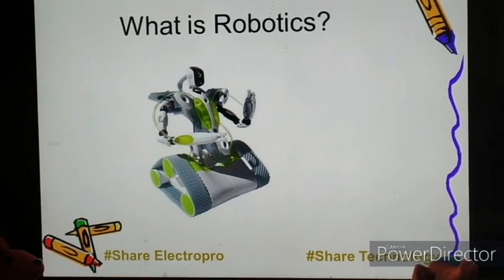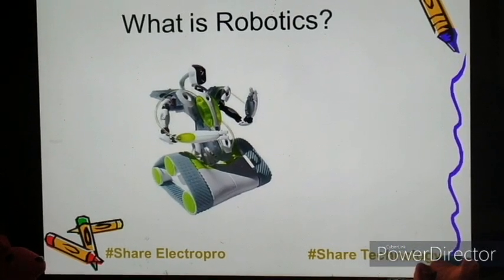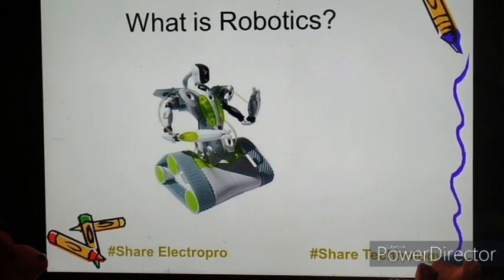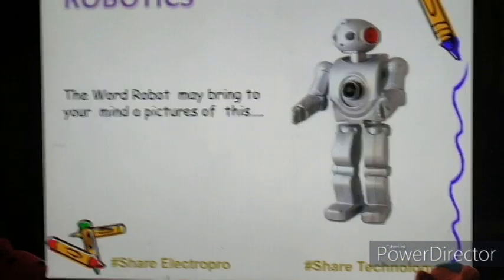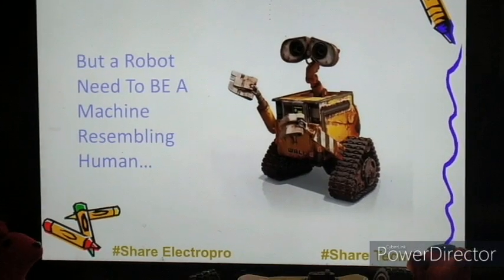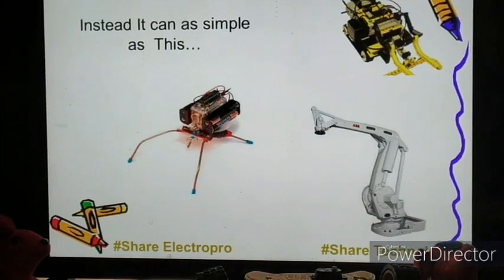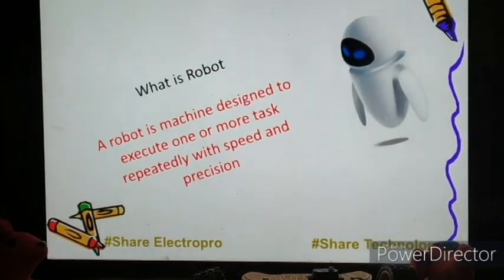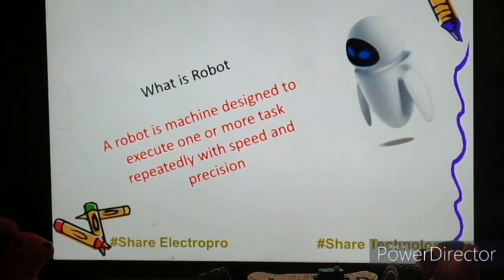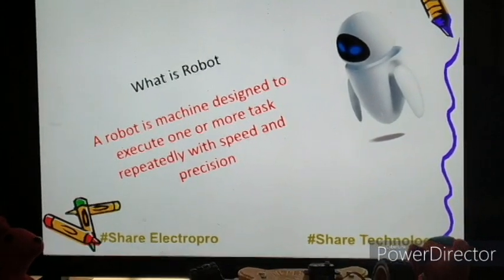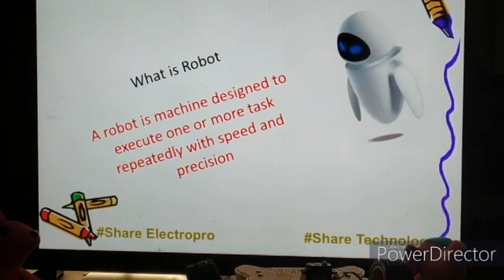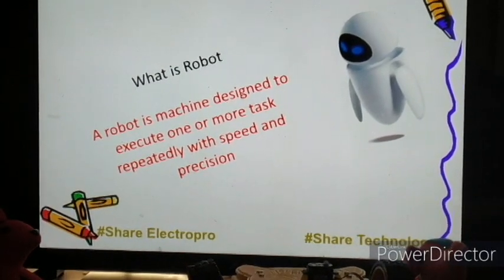When the name 'robot' comes to your mind, you may see different pictures — as you see in the slide, this may be one picture, or this, or maybe this. What do you mean by the definition of a robot? A robot is basically a machine designed to execute one or more tasks repeatedly with speed and precision.